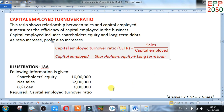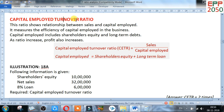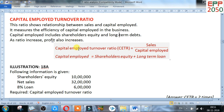Now go for the next topic: capital employed turnover ratio. Turnover means sales, and capital employed means shareholders' equity plus long-term loan. This ratio shows the relationship between sales and capital employed. It measures the efficiency of capital employed in the business. As the ratio increases, profit also increases. Formula: capital employed turnover ratio equals sales divided by capital employed. Always keep in mind that sales means net sales — deduct any sales return.